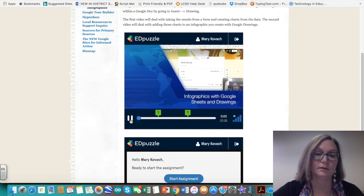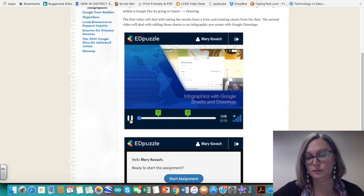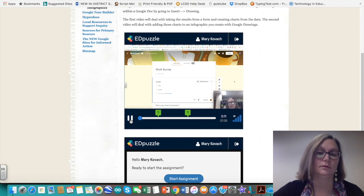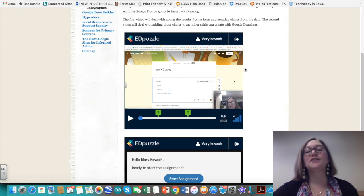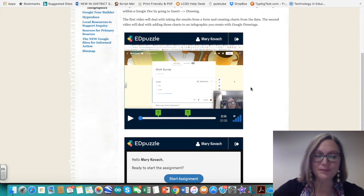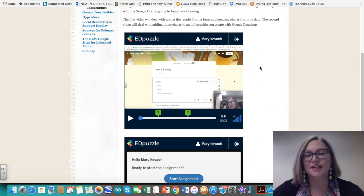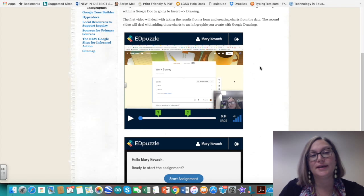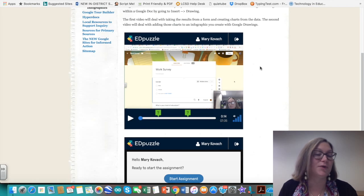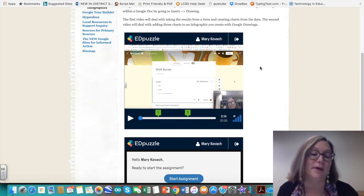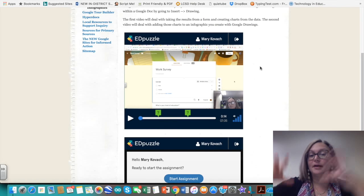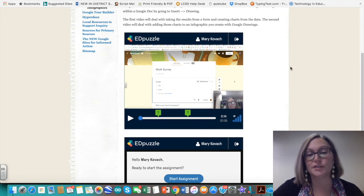The Edpuzzle video embed is an example of an HTML widget available in classic sites but not yet in the new sites. However, in the new sites you are able to embed a web page — so if a web page has a video on it, you can embed that actual page within your Google Site.